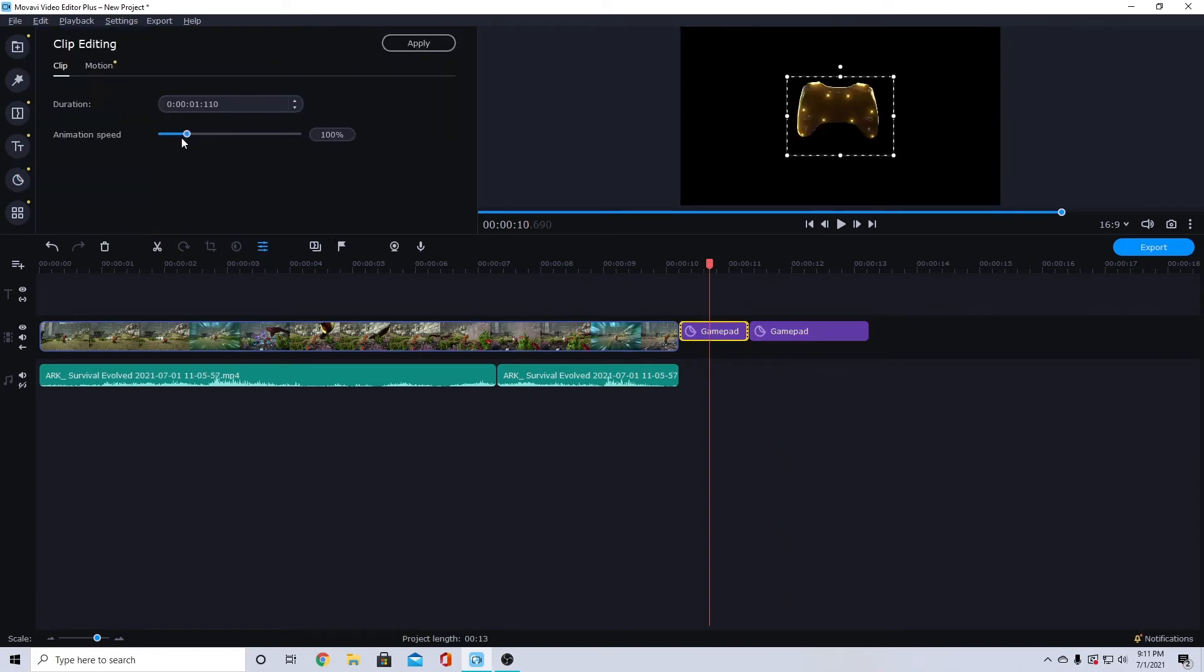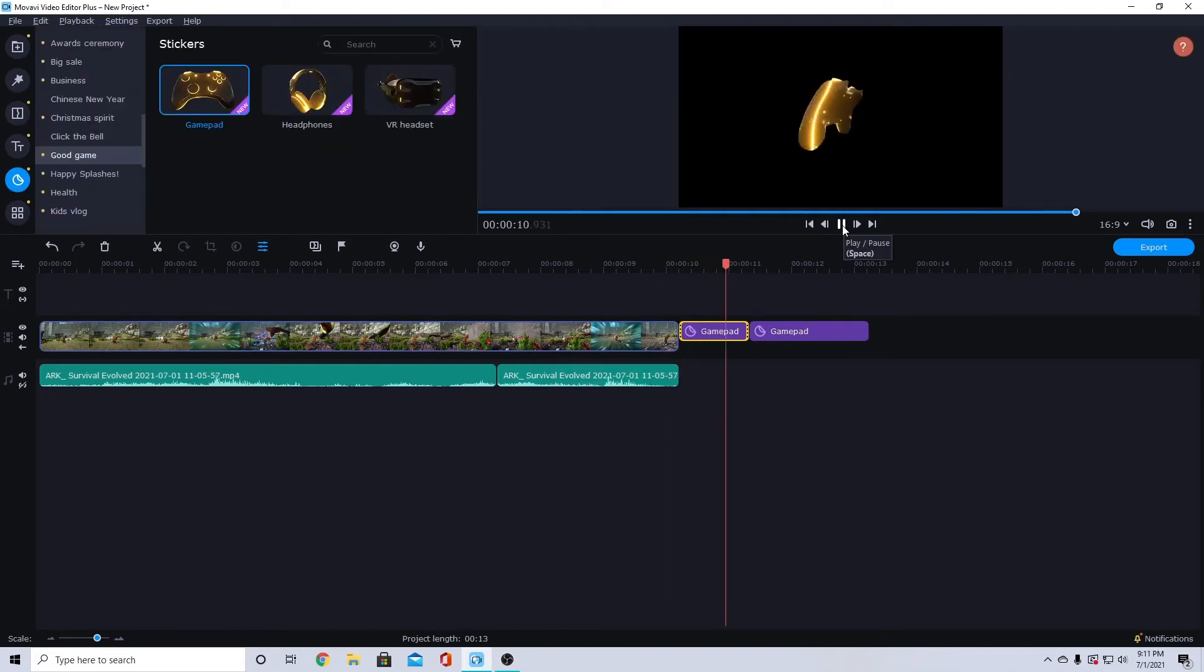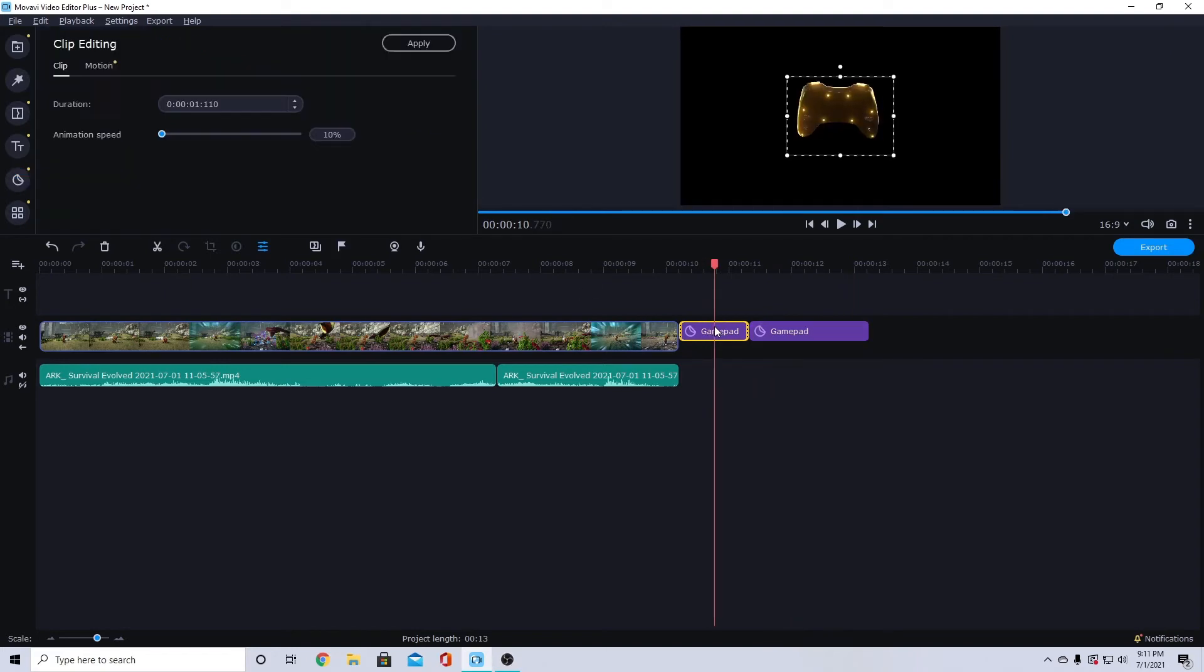I'll try to turn the animation speed down, but you can see it's still extremely fast despite turning the animation speed all the way down to 10%.